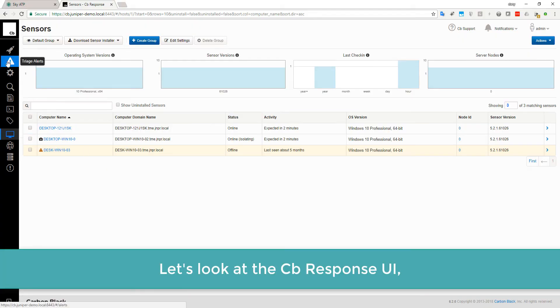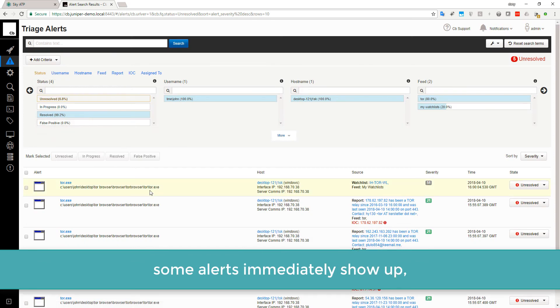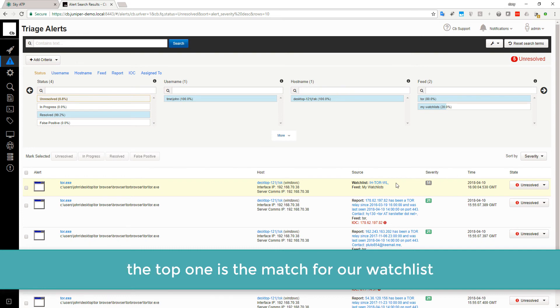Let's look at the Carbon Black response UI. Some alerts immediately show up. The top one is the match for our watchlist.